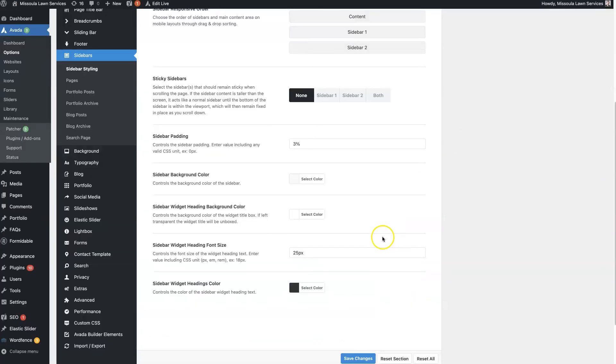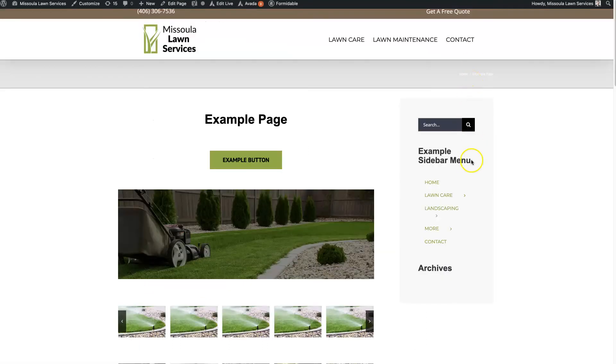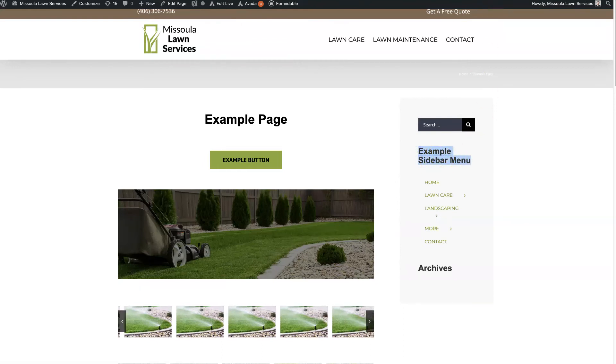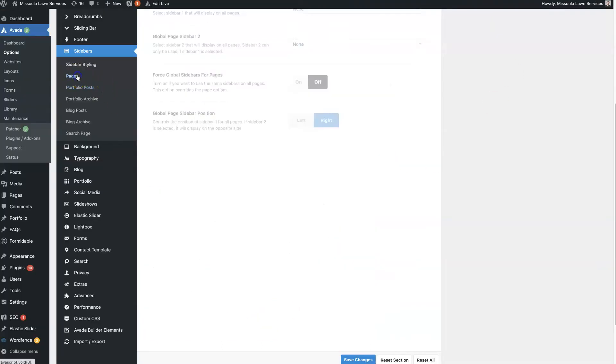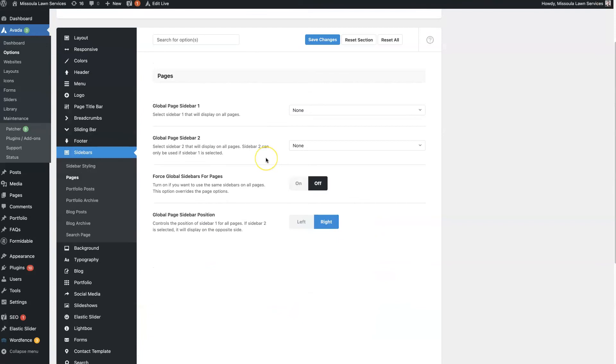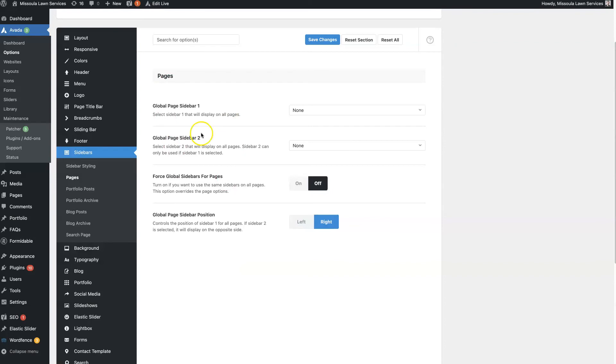So let's go to sidebar widget headings color. So that's going to be this actual title here, right? So you can adjust that as needed. And then we were just on pages, so you can set the actual sidebar that you want to set. So this is global.